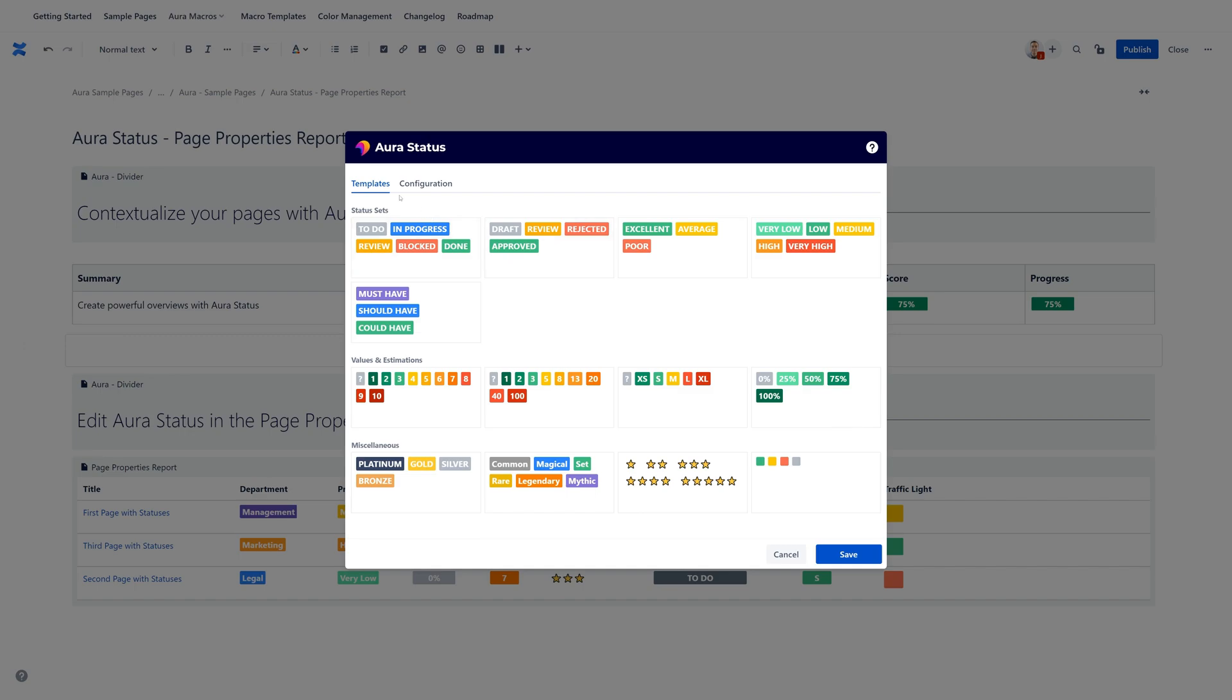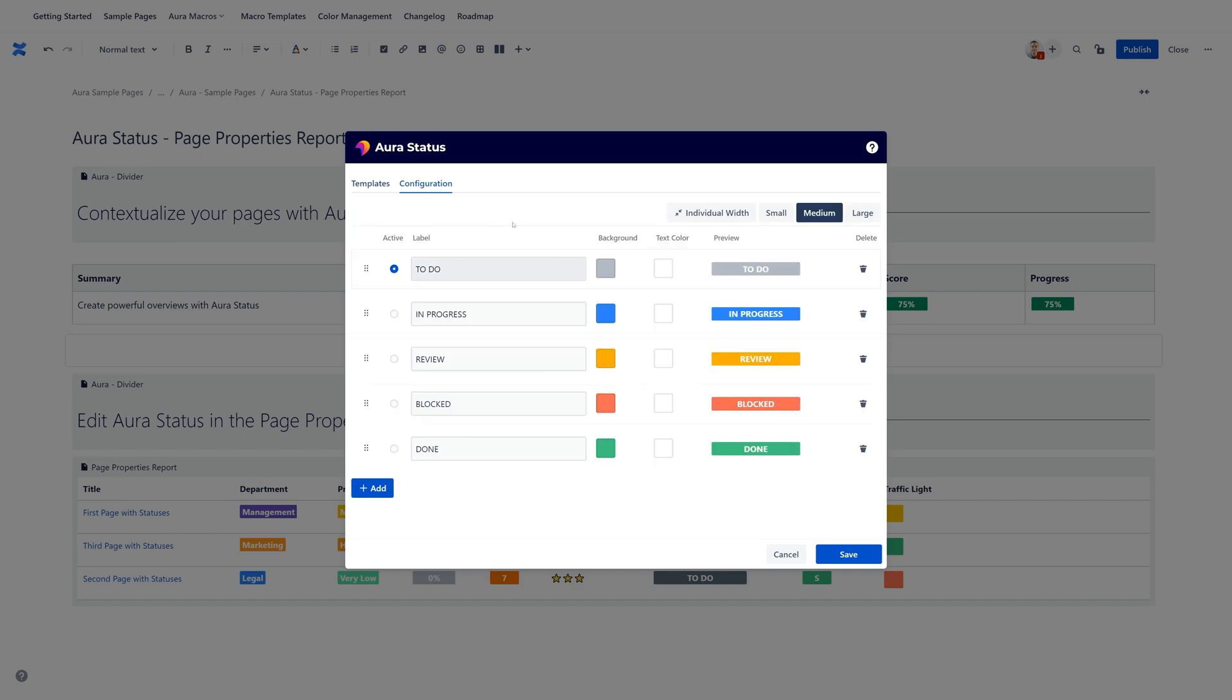So you start in the templates tab where you can select templates so you don't need to start from scratch. Just to let you know, those templates are administrated or managed by your Confluence administrator and they can add more, they can change them. So if you want to have other templates in here, please contact your Confluence administrator. So let's say we start with the first one here.